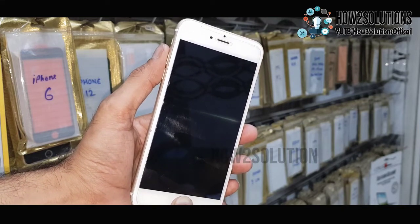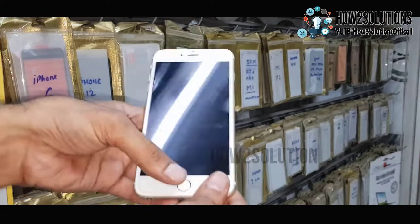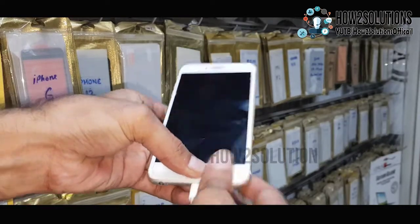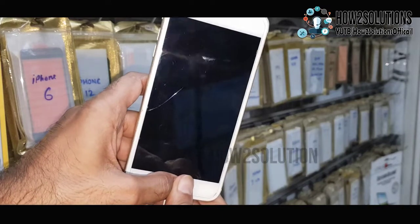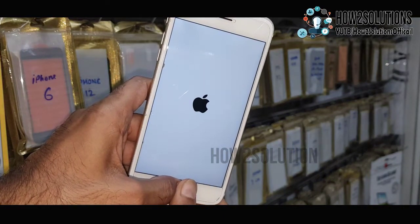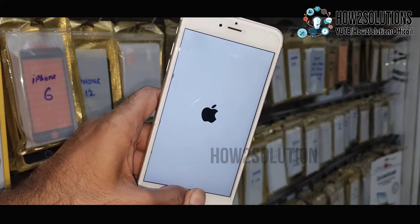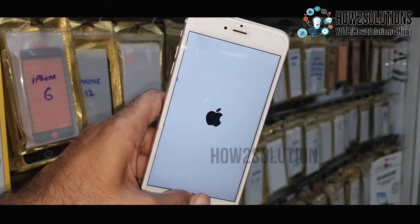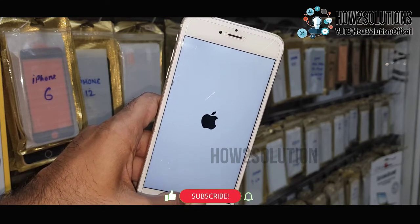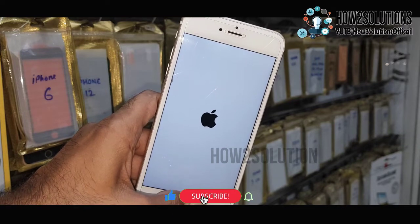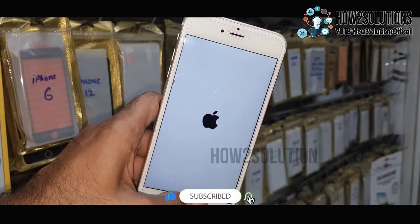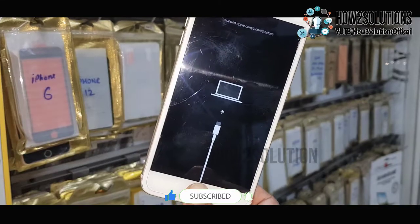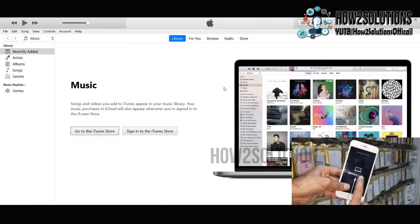Now the device is not booting — that means my home key is not working. We have to press it very tightly. Keep pressing this key for 10 seconds when the device reboots. Now the device is going to connect — you can hear the sound. Now this device is in recovery mode.